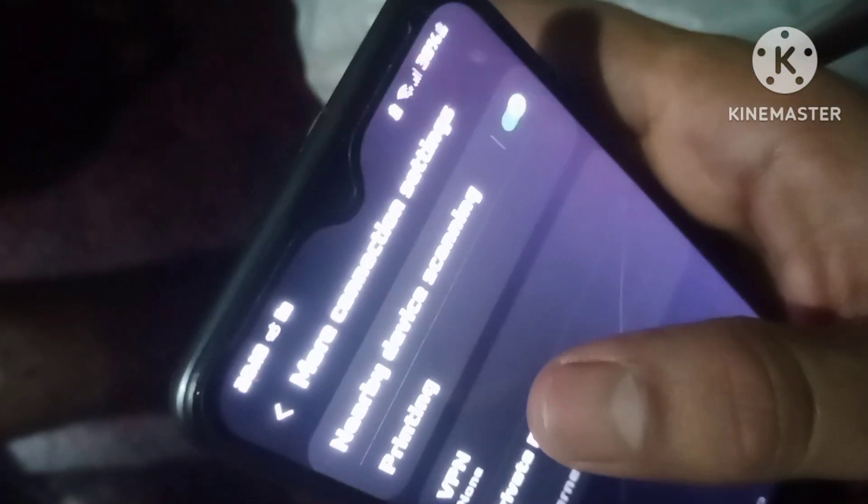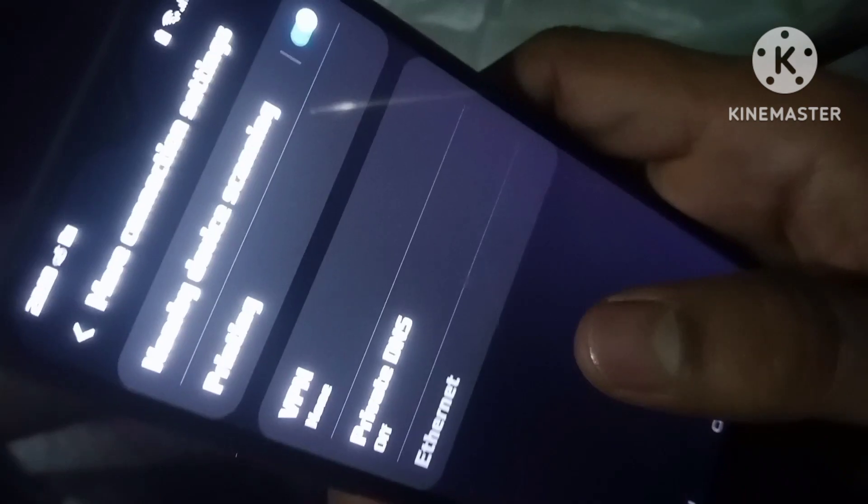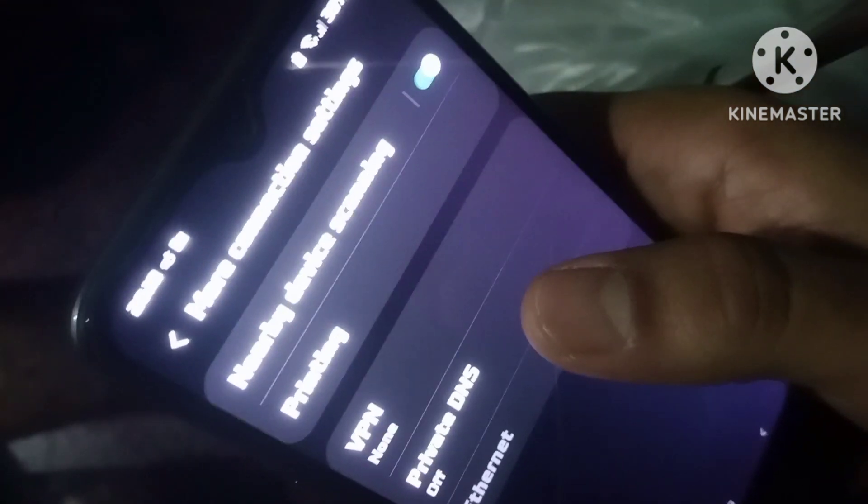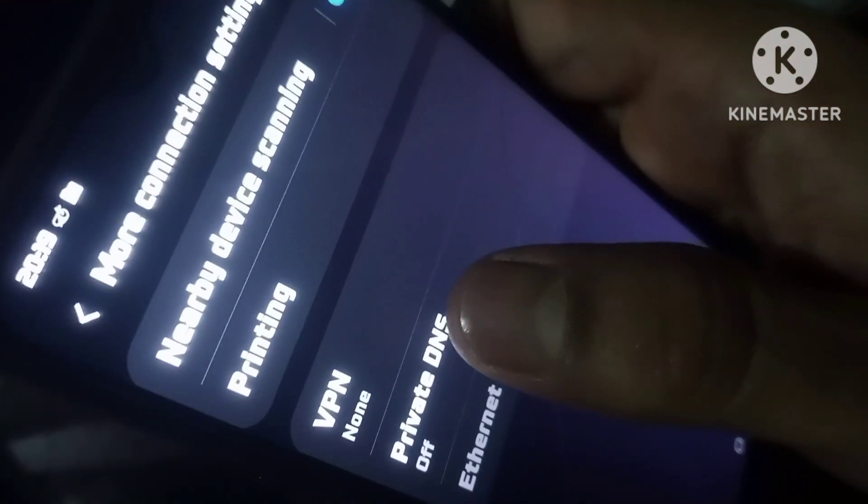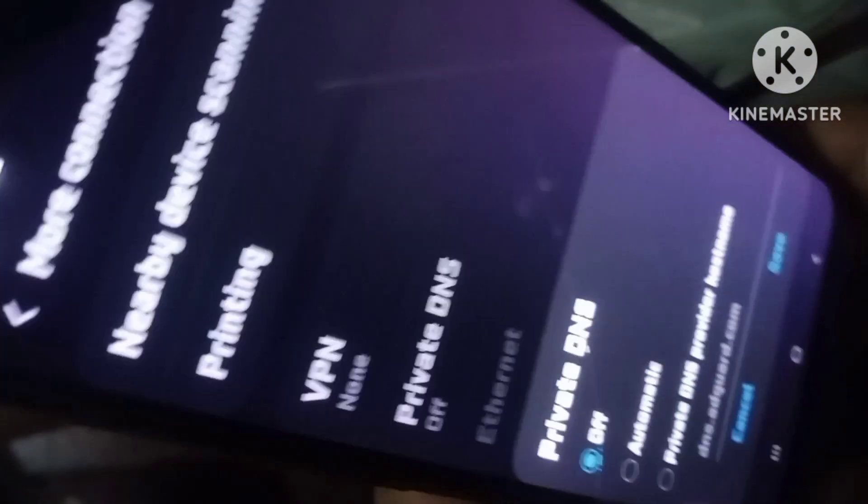I will show you the VPN. Private DNS is off. This is off. Private DNS is off. Just click on this. Private DNS is off.